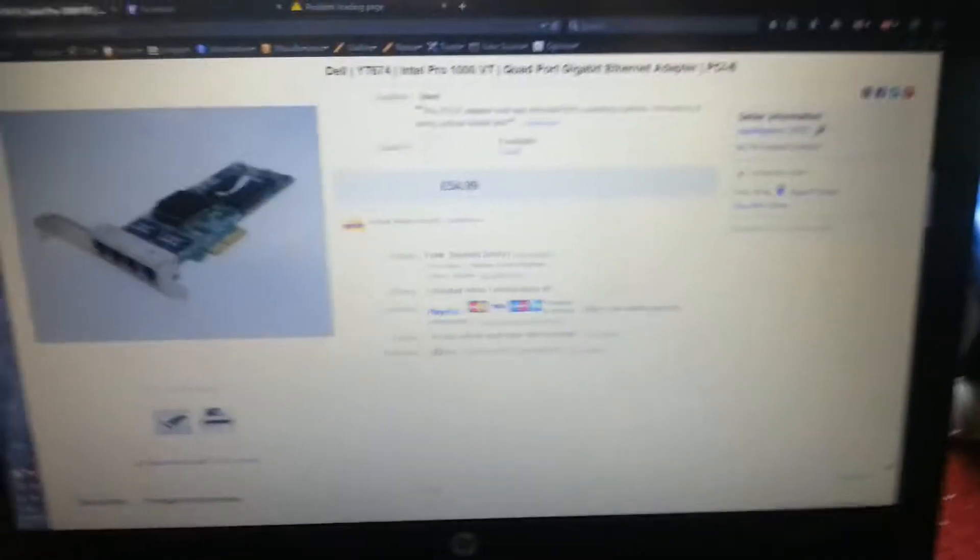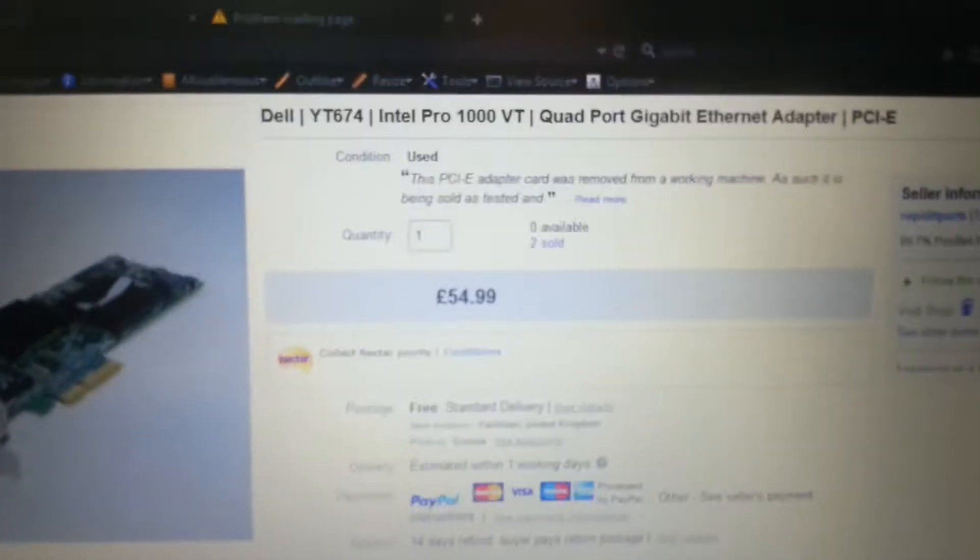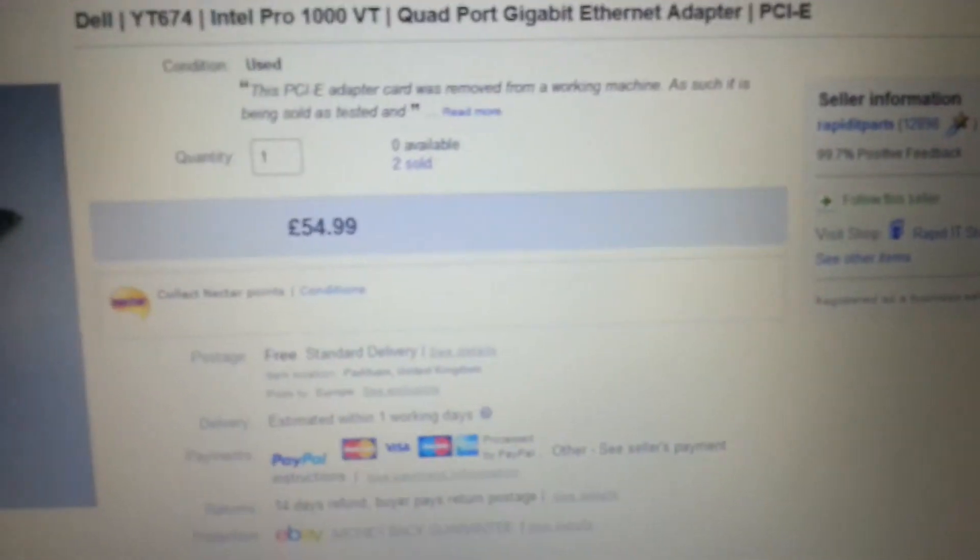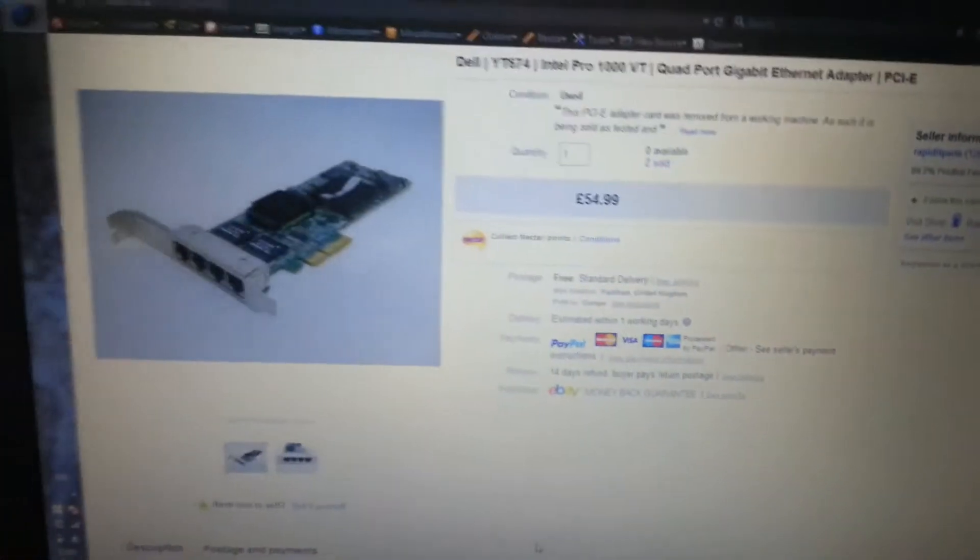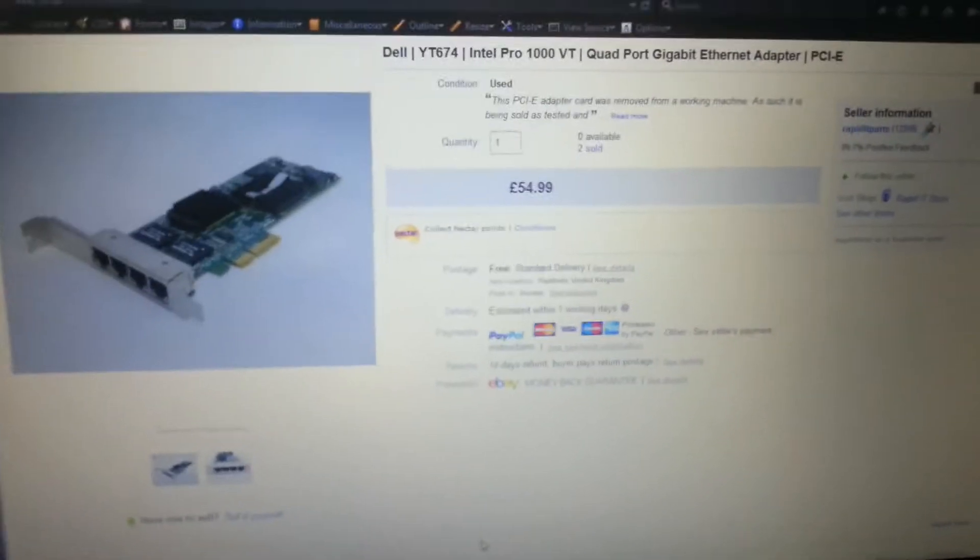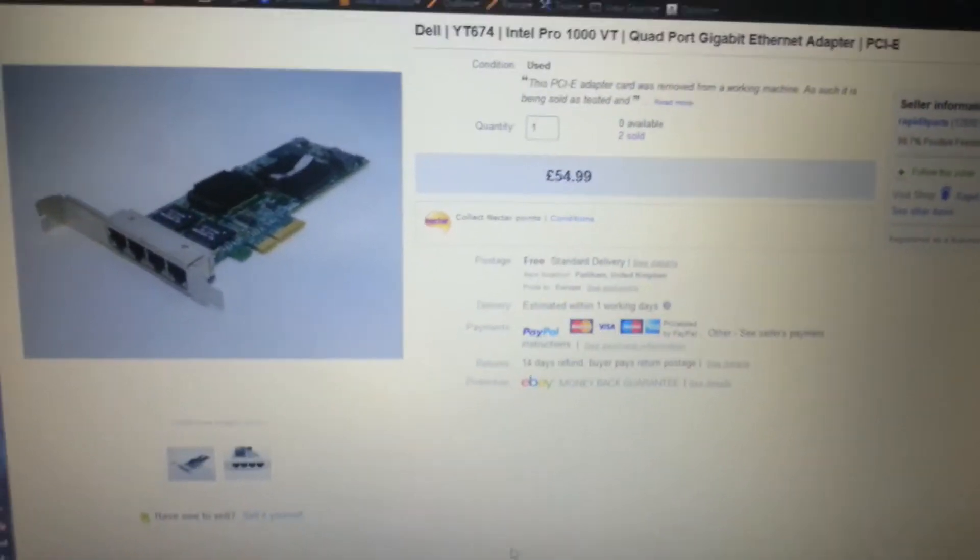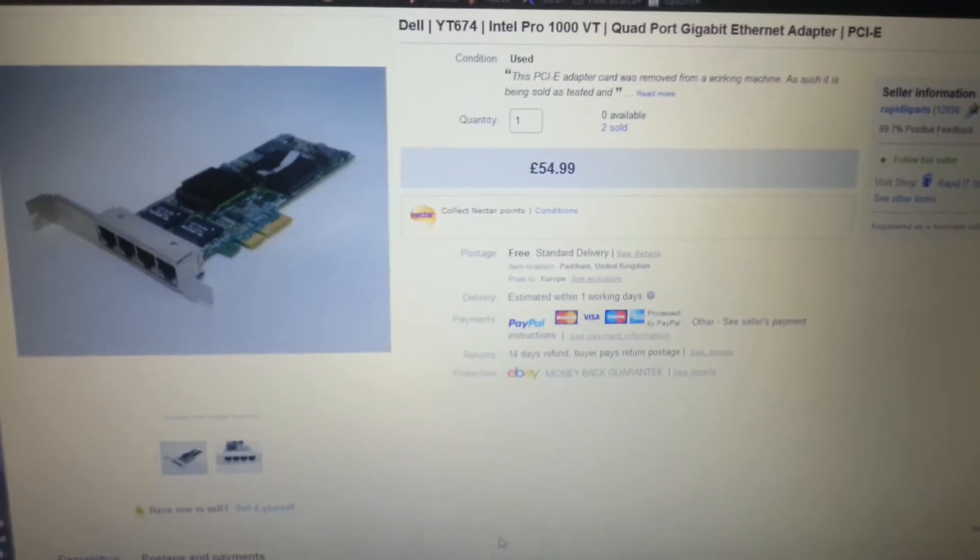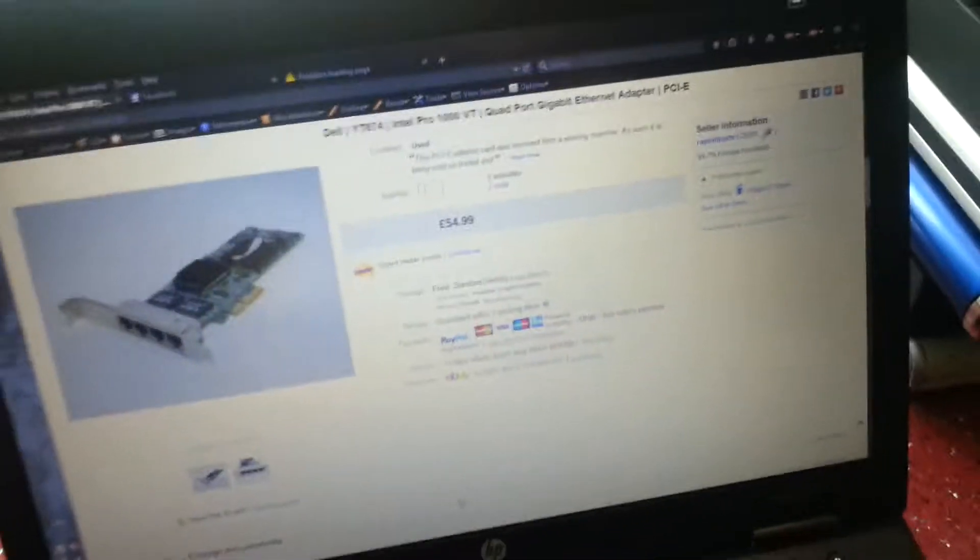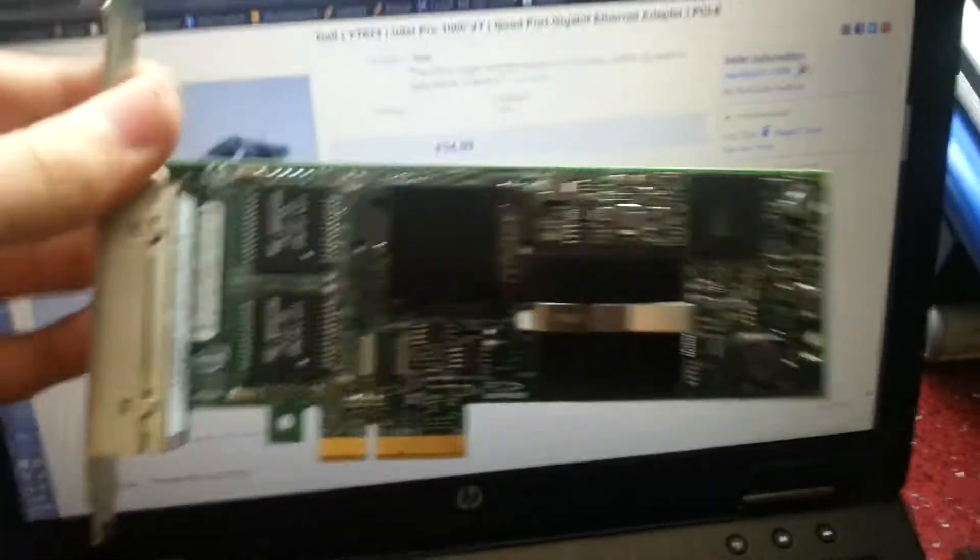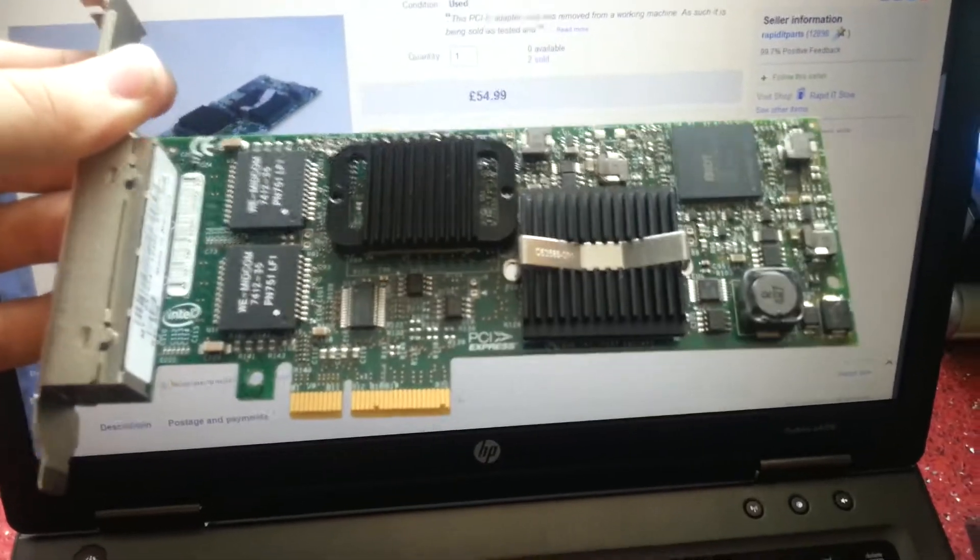All right guys, what's going on? Today I am going to upgrade my pfSense box, my small low power consumption mini ITX system that I built in another video. I'll put a dual port Intel gigabit network card in the first place, but I'm going to change that now because I want extra ports for testing purposes.